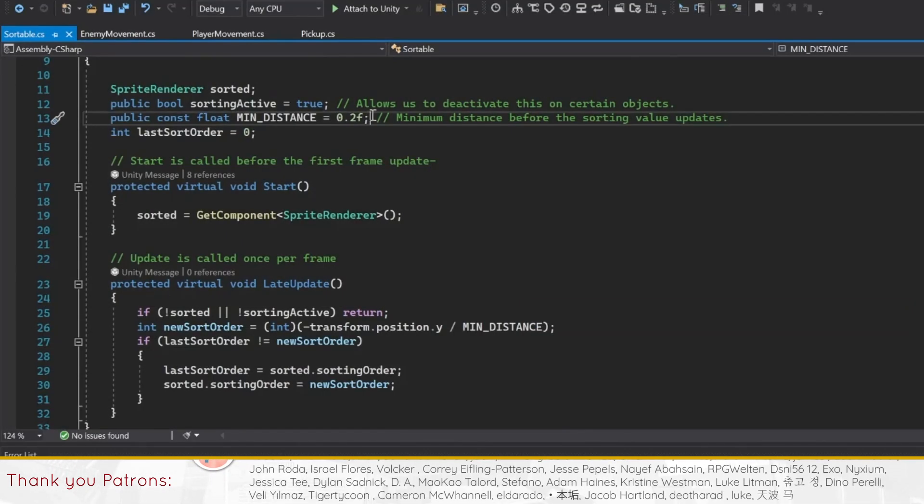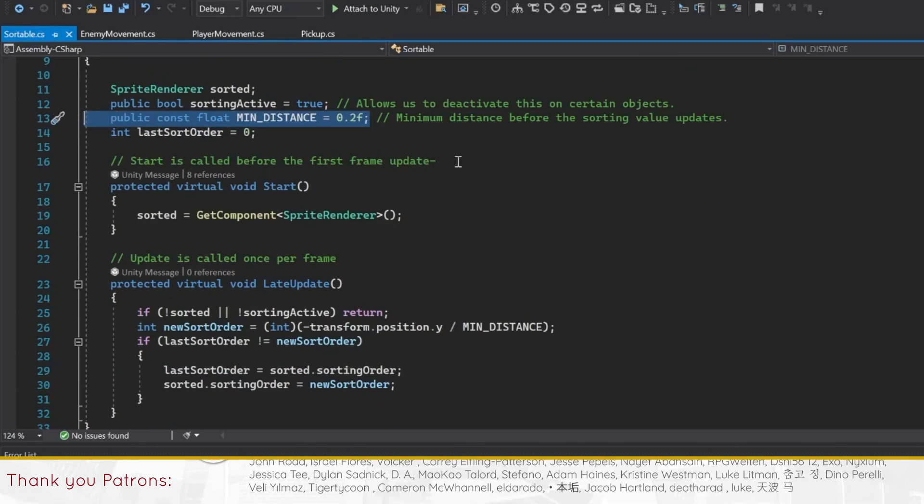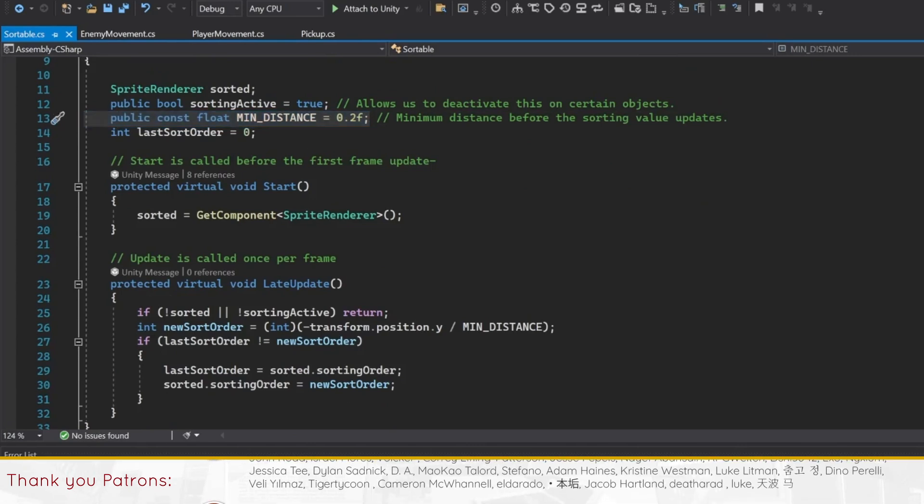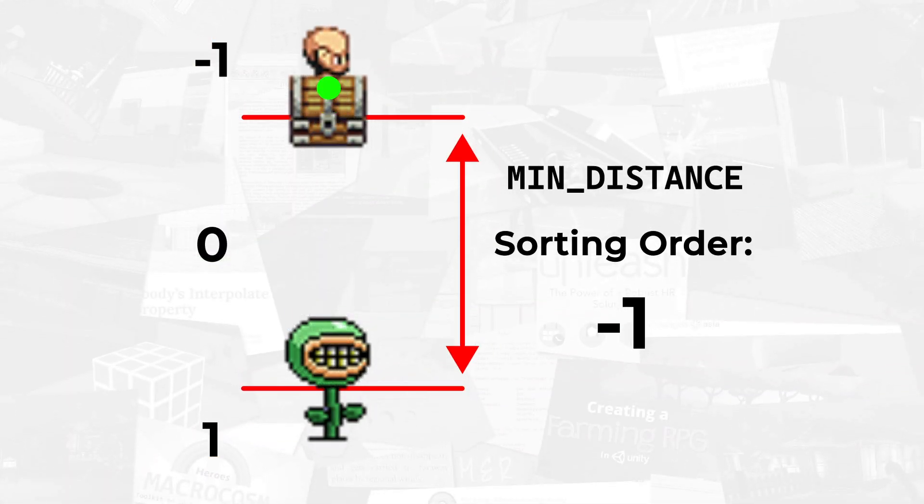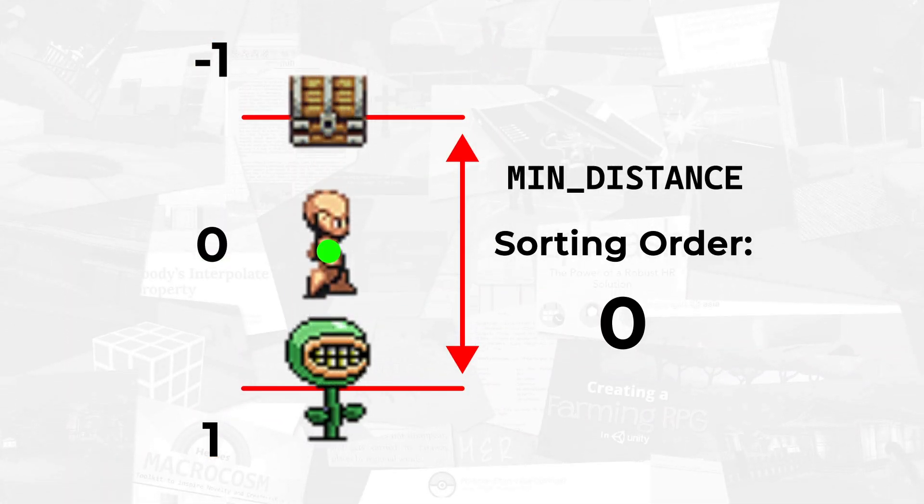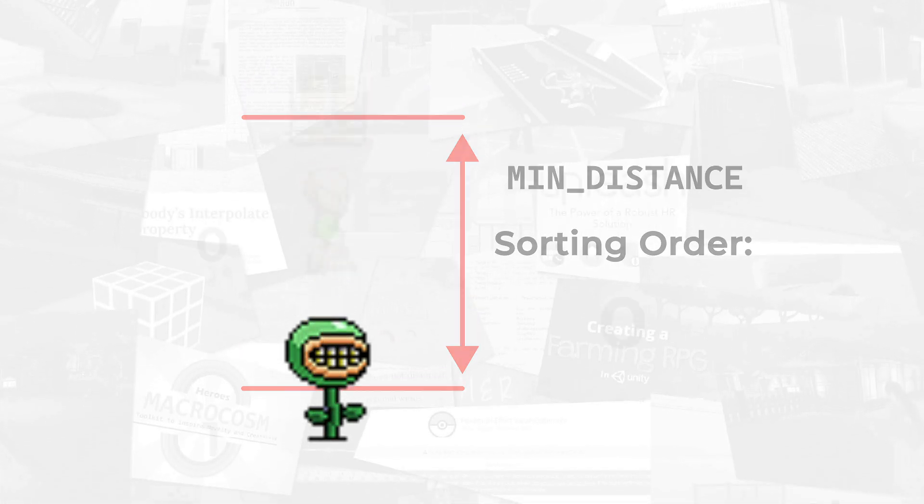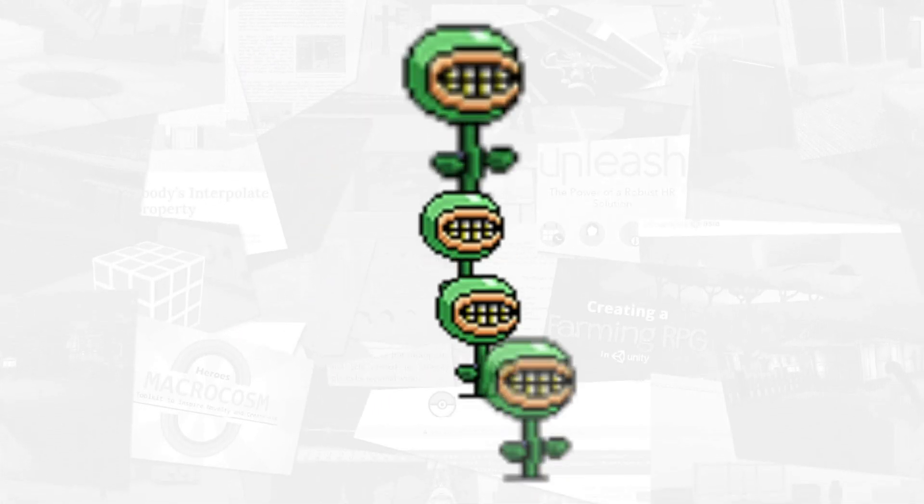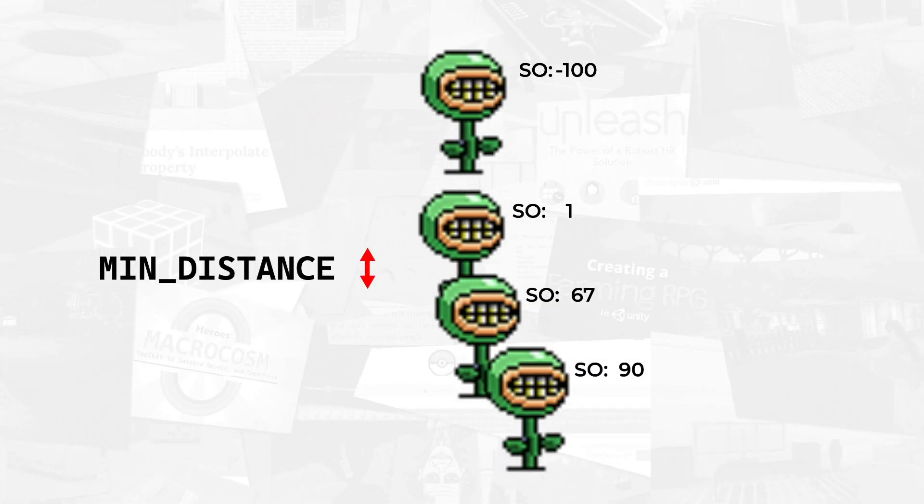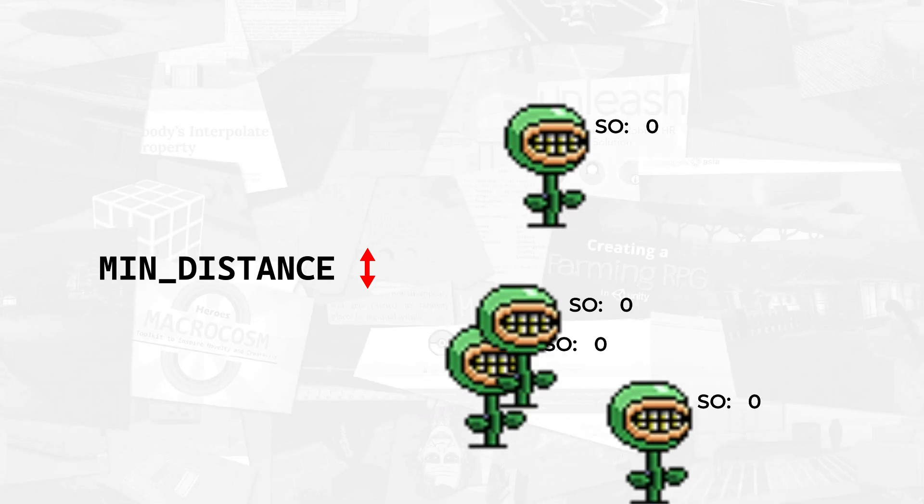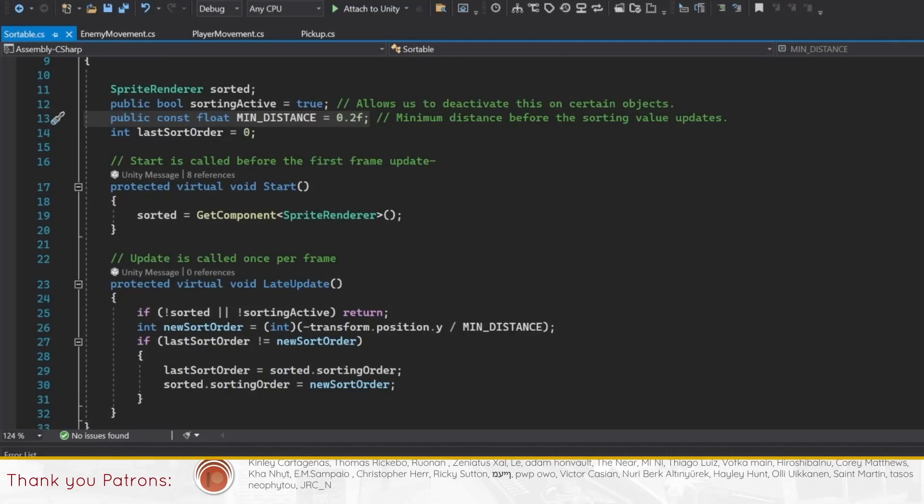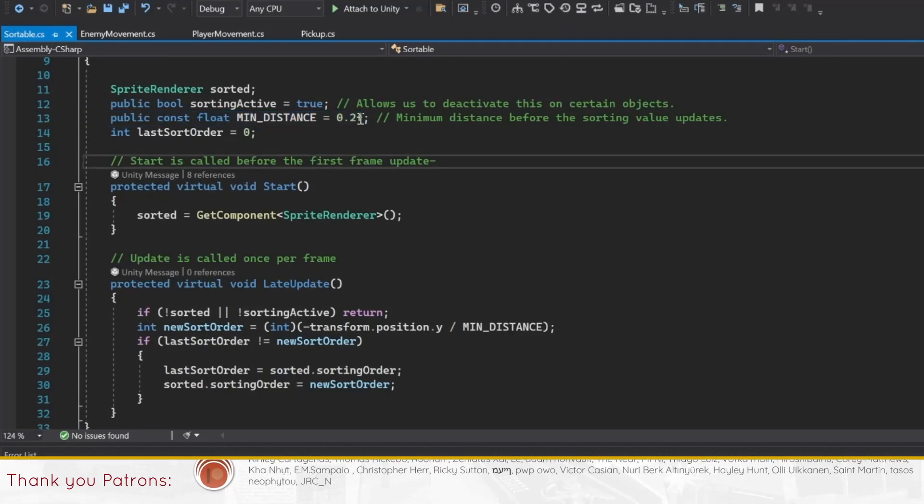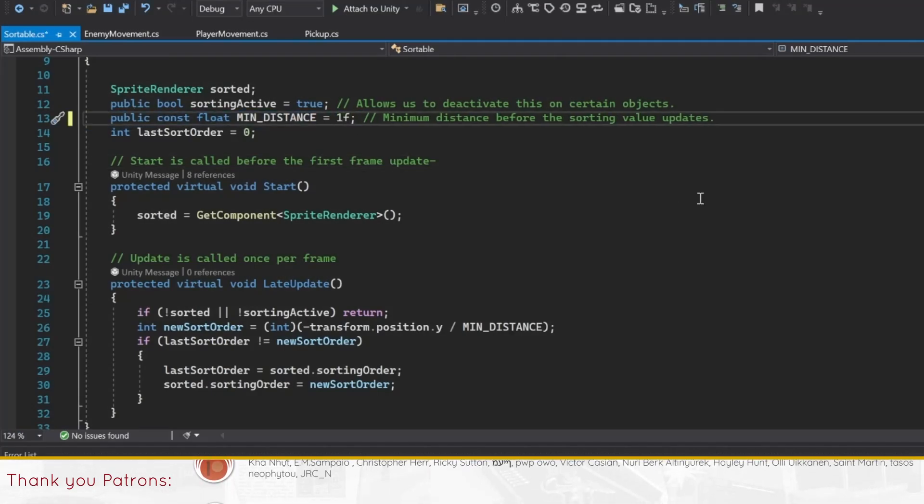There is a minimum distance constant that you can tweak in the script. This controls how far the object has to move before its sorting order is recalculated again. If you have many game objects in the scene that need to be sorted, this can obviously get performance intensive. Increase this value to reduce the performance overhead of the script.